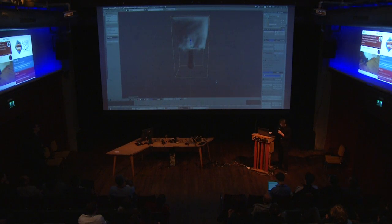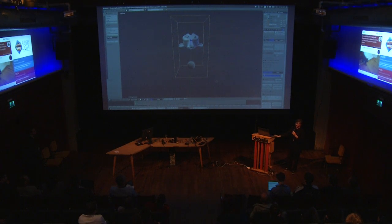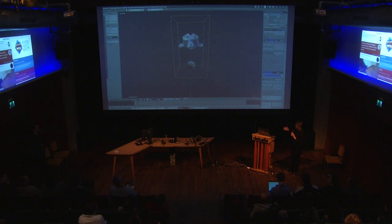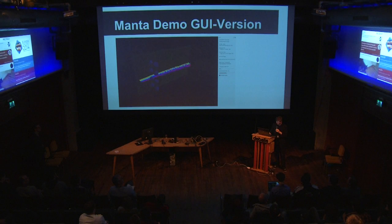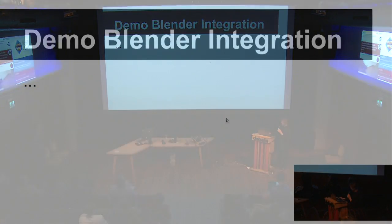This is the current state of the integration — it supports collision objects and force fields. I will start doing some test renderings and benchmarks. Yesterday evening I did a few benchmarks, and it's still a little slower than the current implementation in Blender, but the idea is to get it at least up to the same speed, and then start to add the additional features we get from Manta.